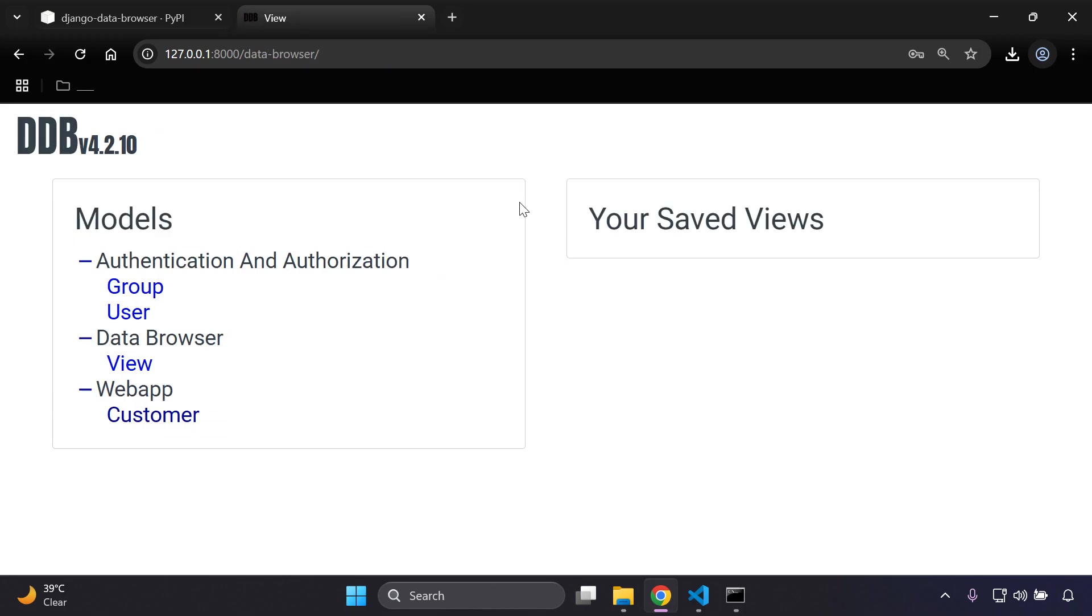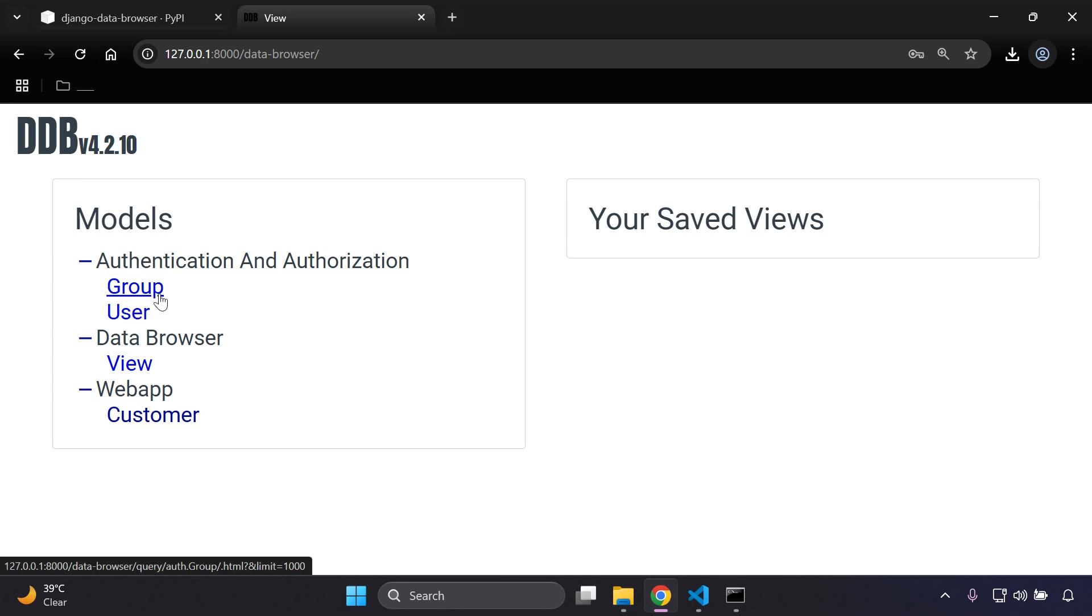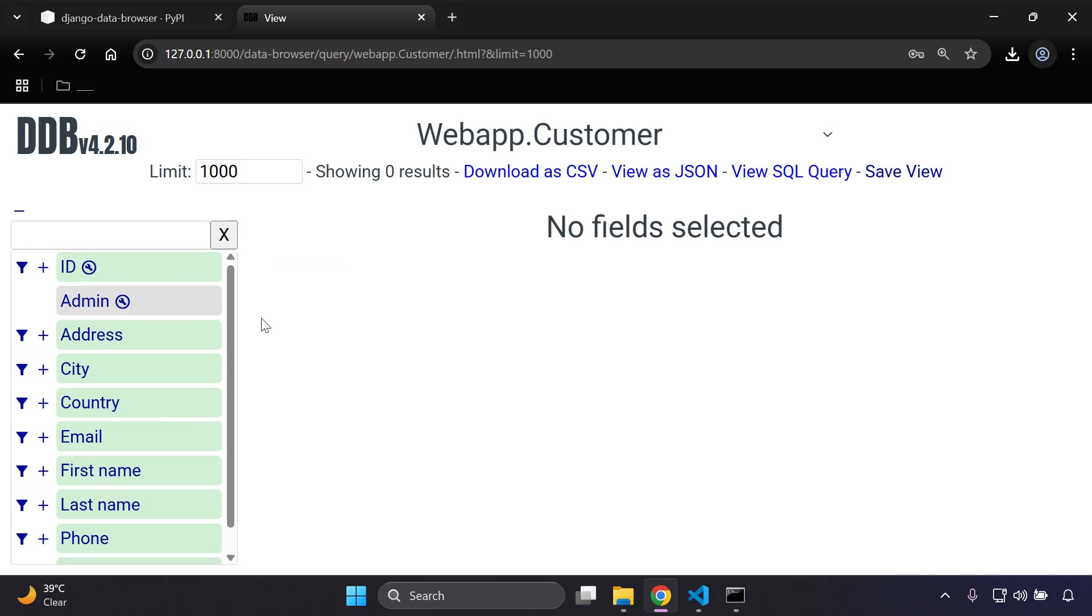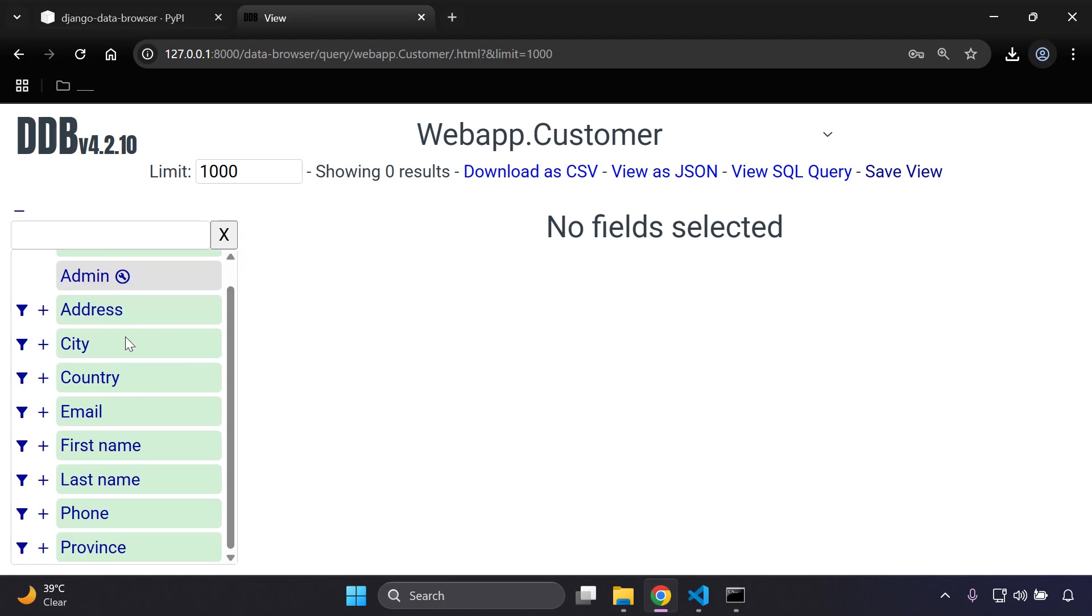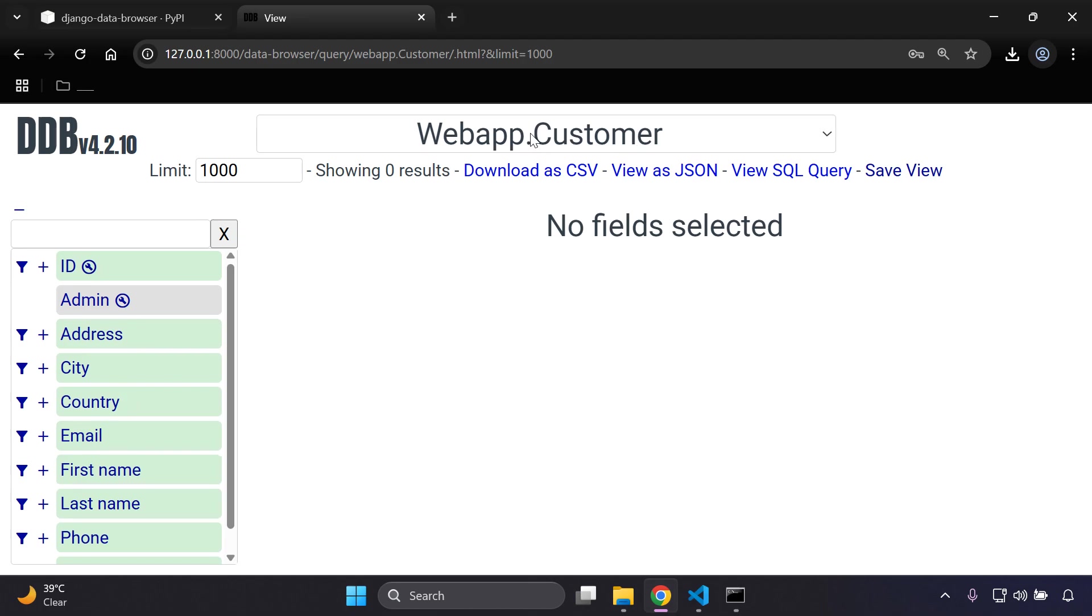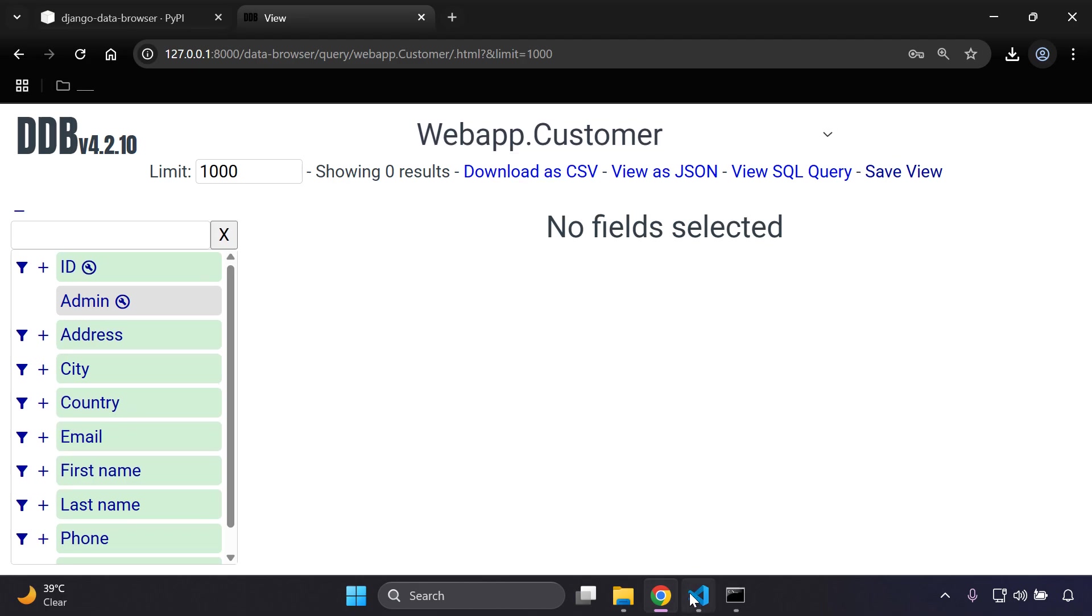And here you are. So this is officially now your Django data browser. Here you can see a list of the models that you have for your application. We can see we have the default user model, the group model, and here webapp is my custom Django app with the associated model which is custom and it is called Customer. I can select that and here you can see you can view all of your data, and here on the left hand side it's going to show all of the relevant fields that pertain to your particular model that you selected.